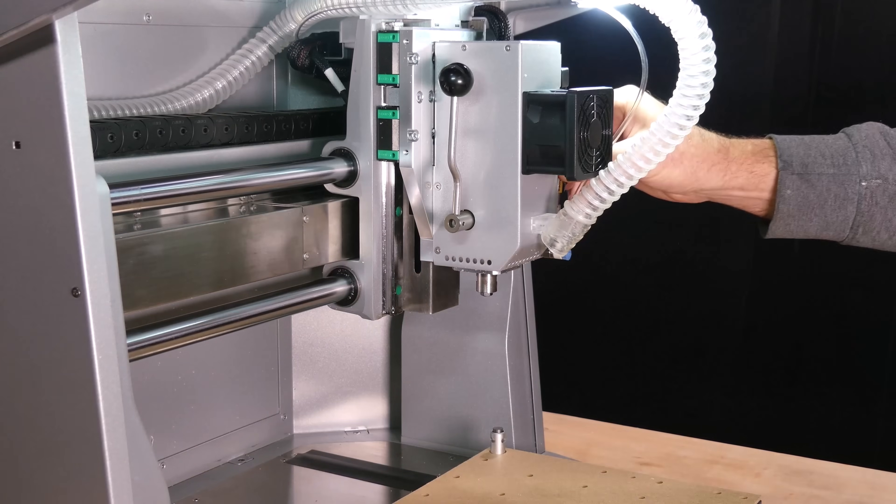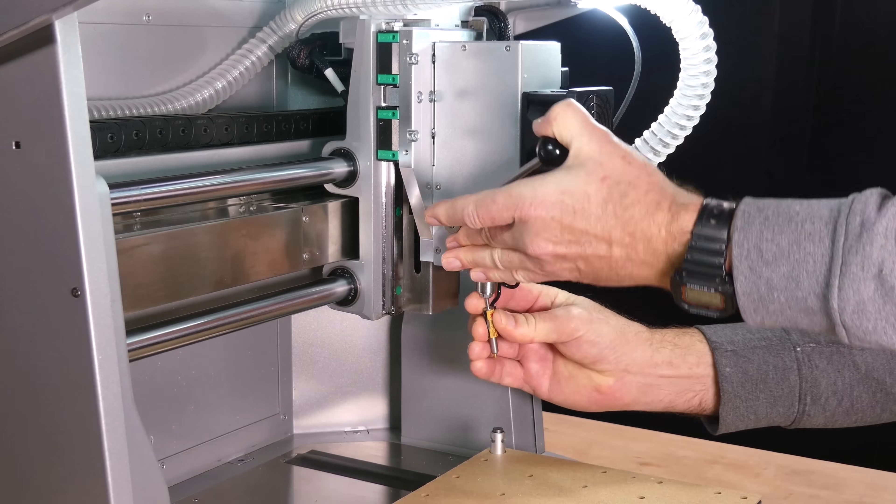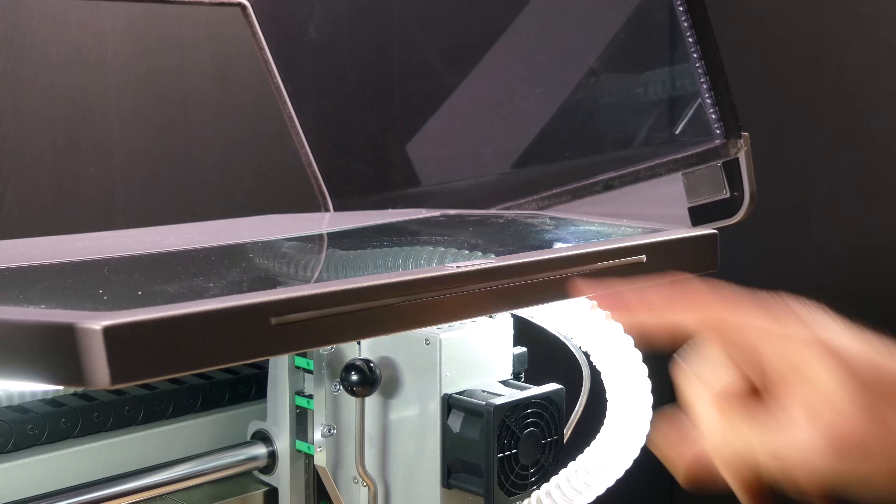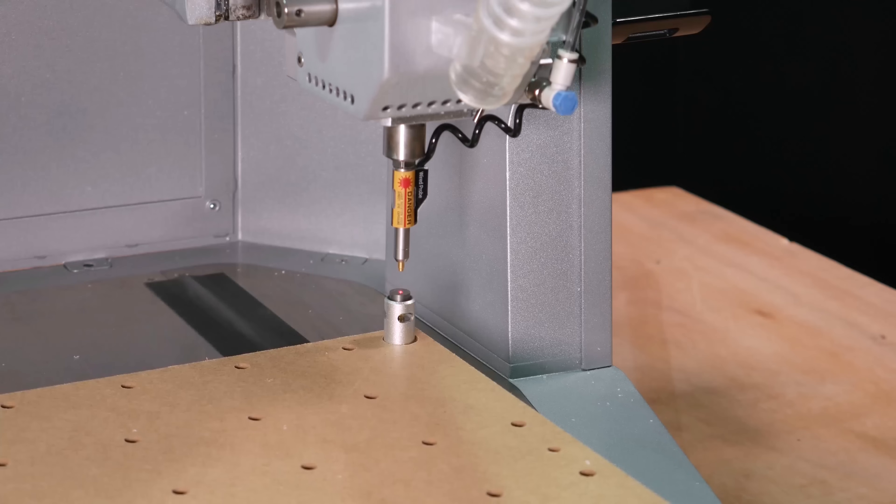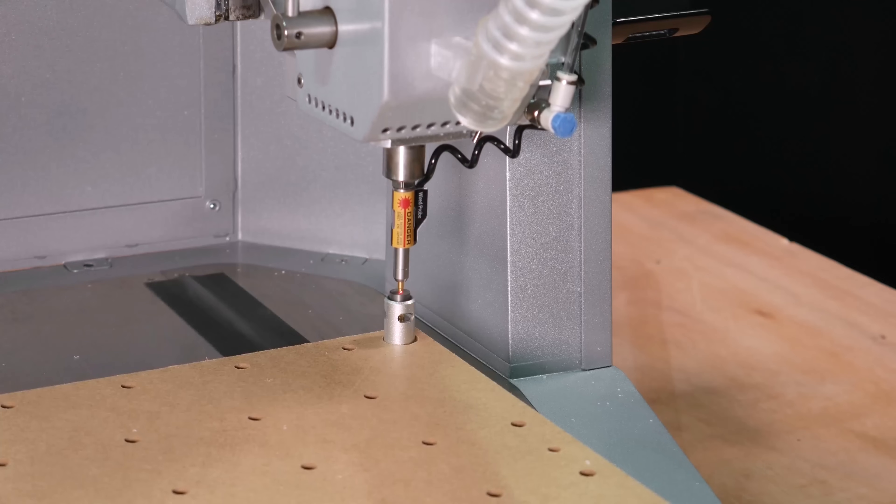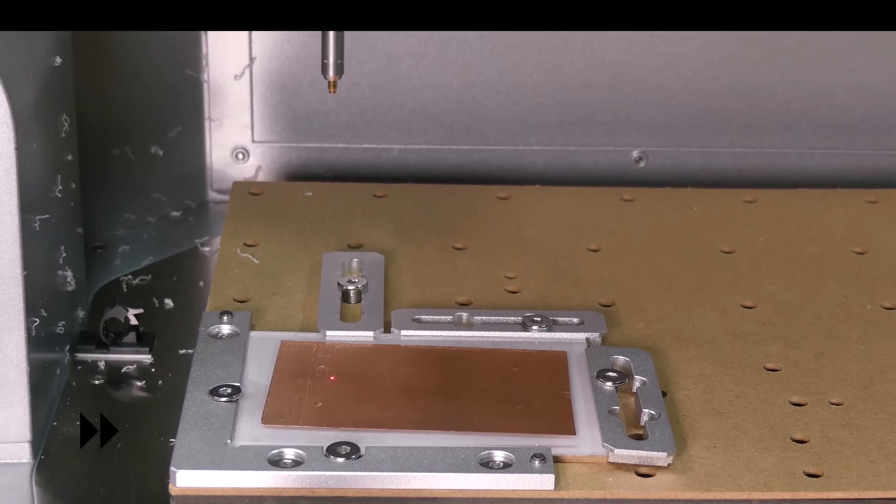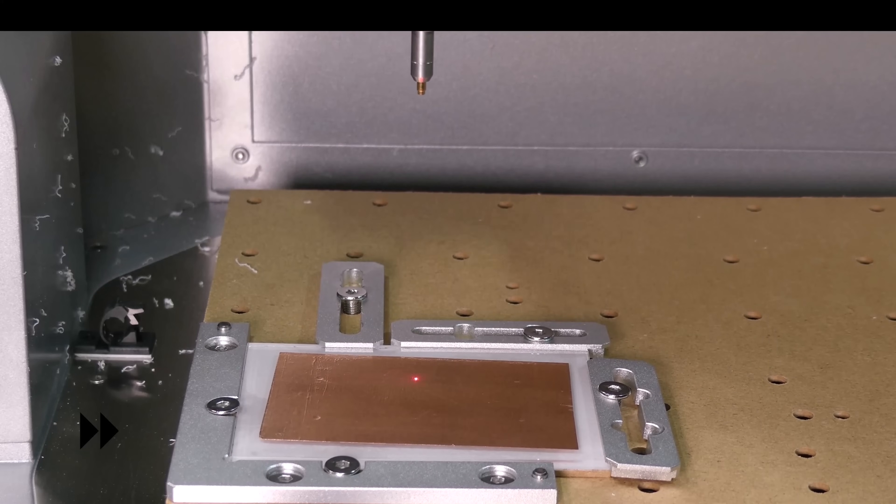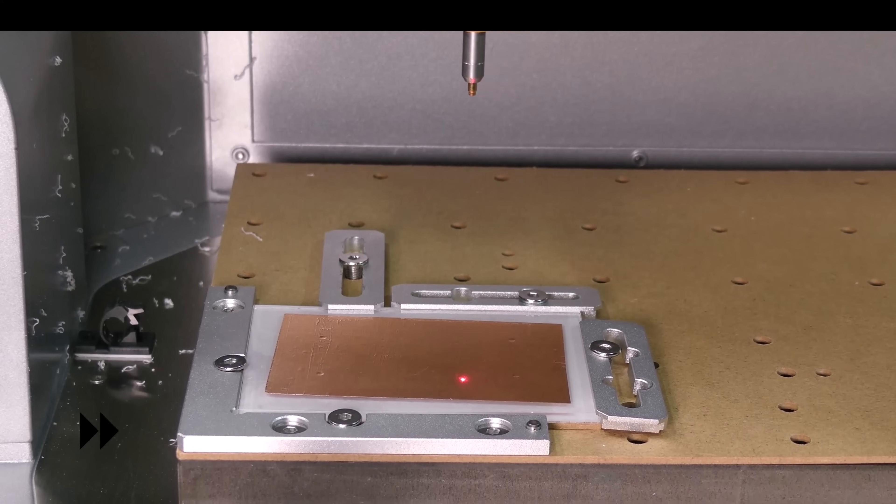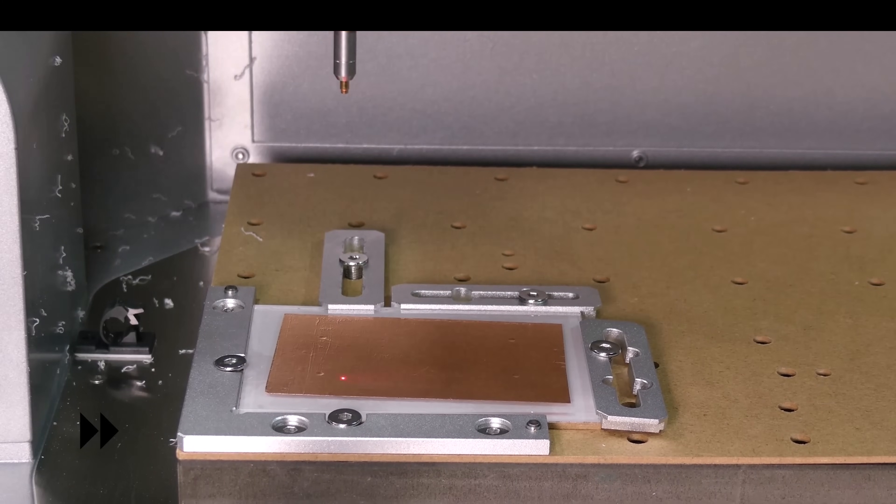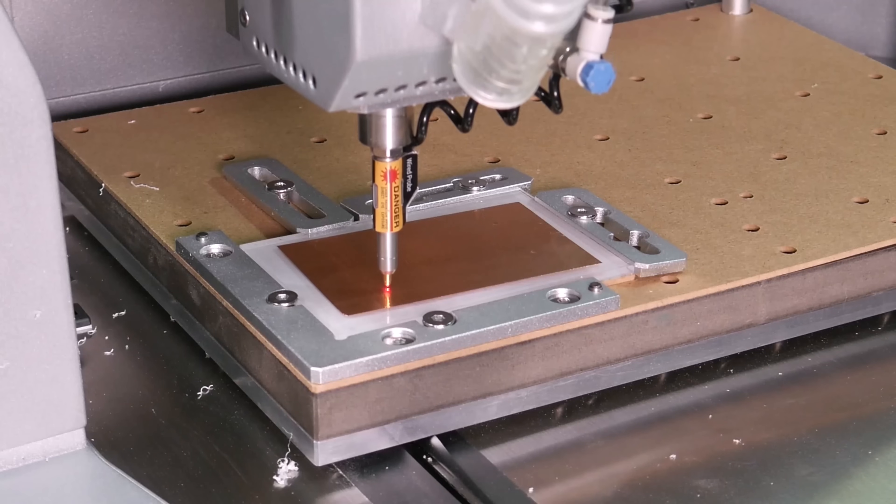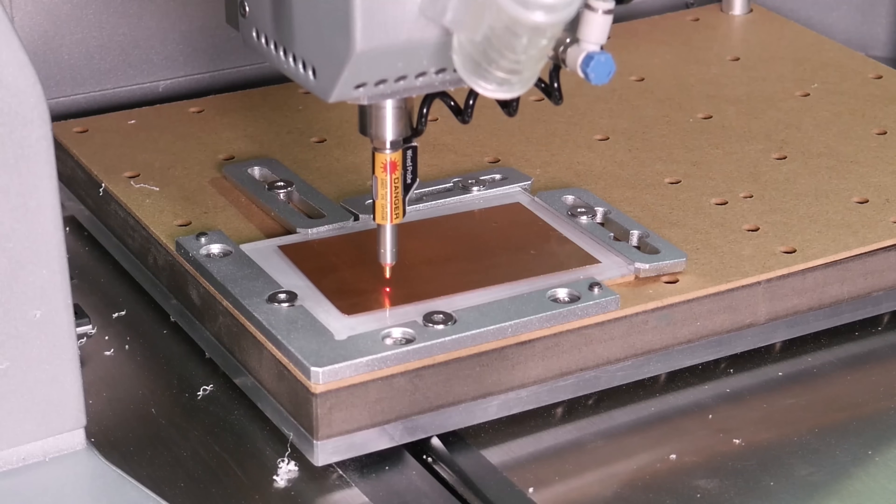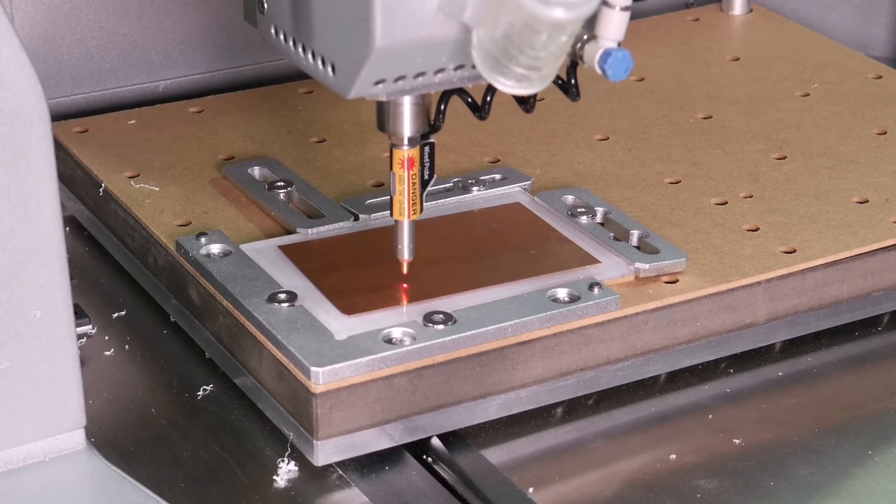Next I switch the drill bit to the probe and press the start button. The laser in the probe draws a rectangle around the work area providing a useful visual check. The machine then probes the surface in a grid pattern creating a height map.